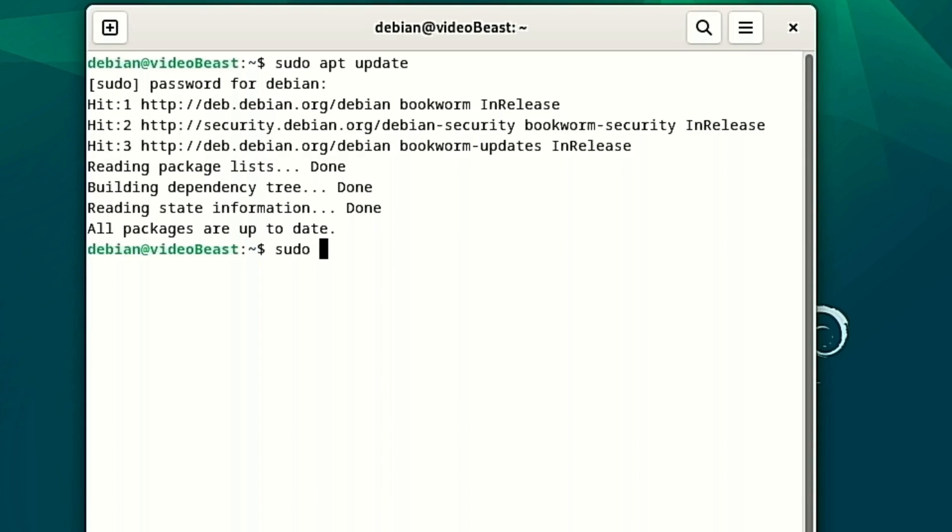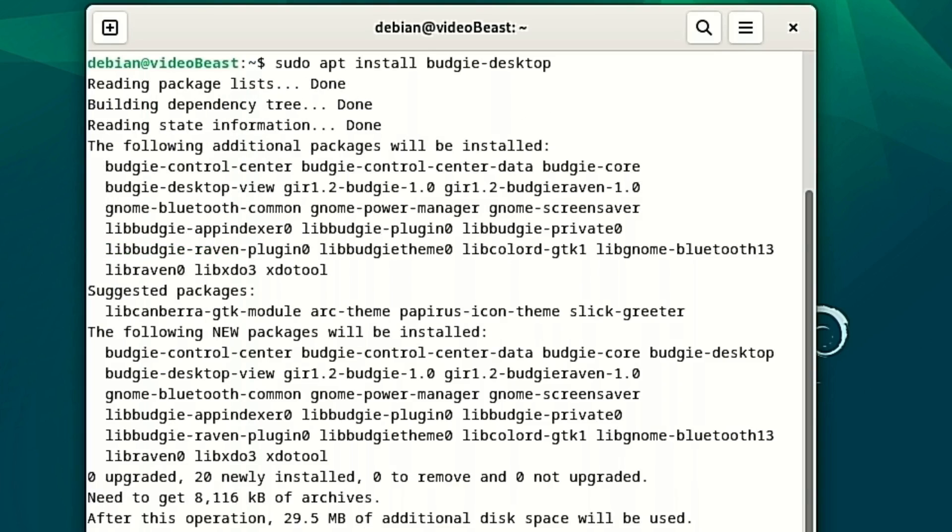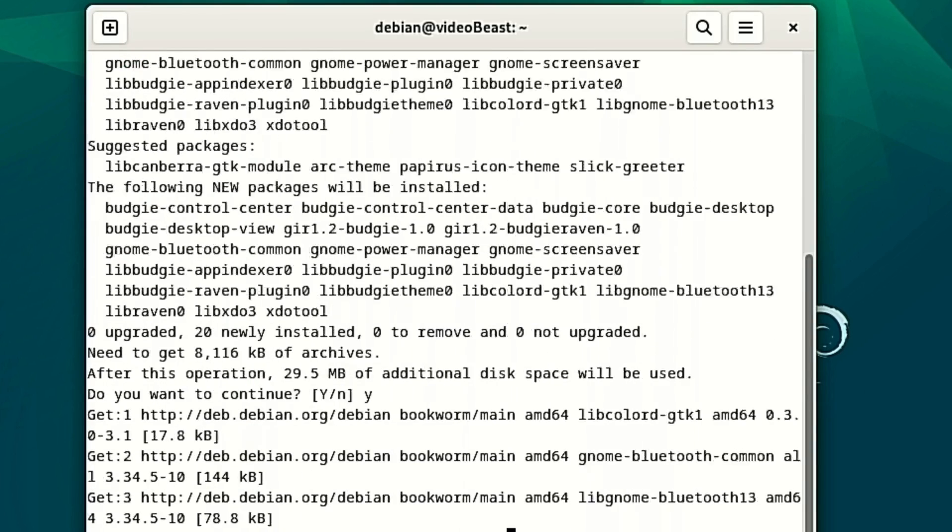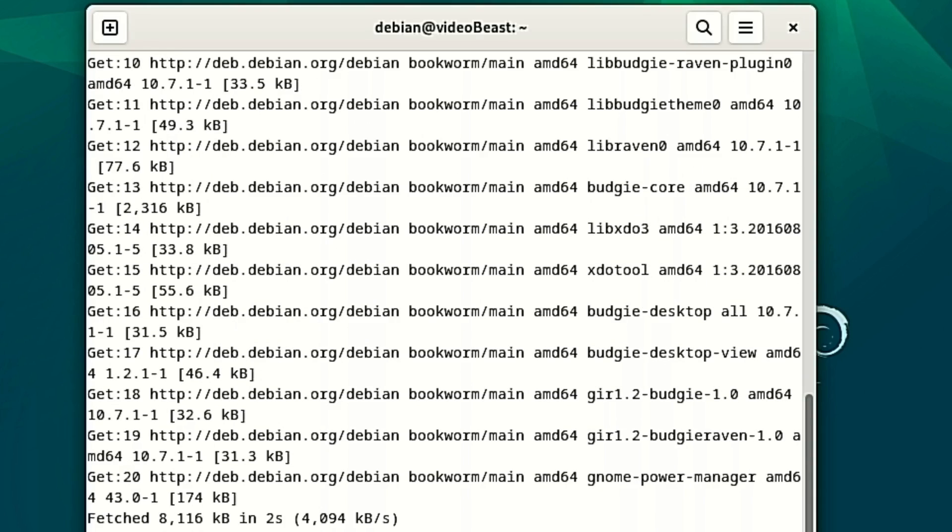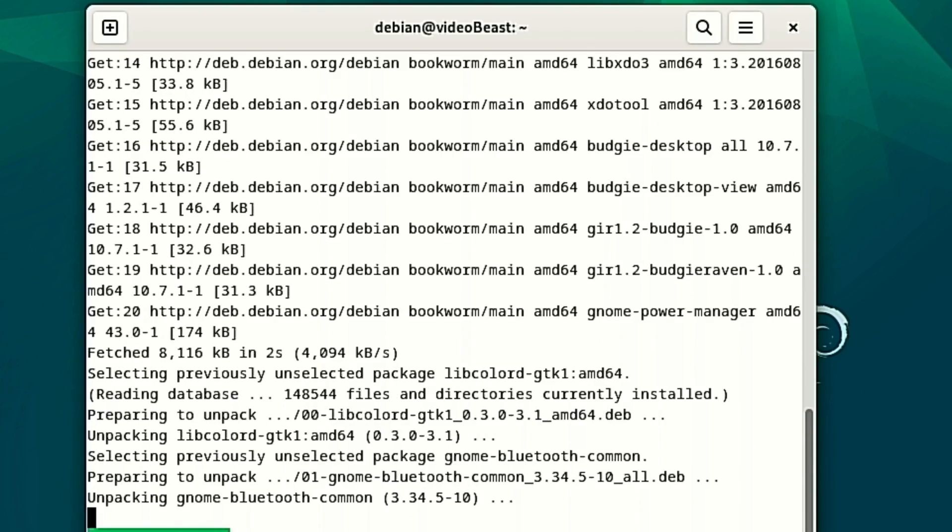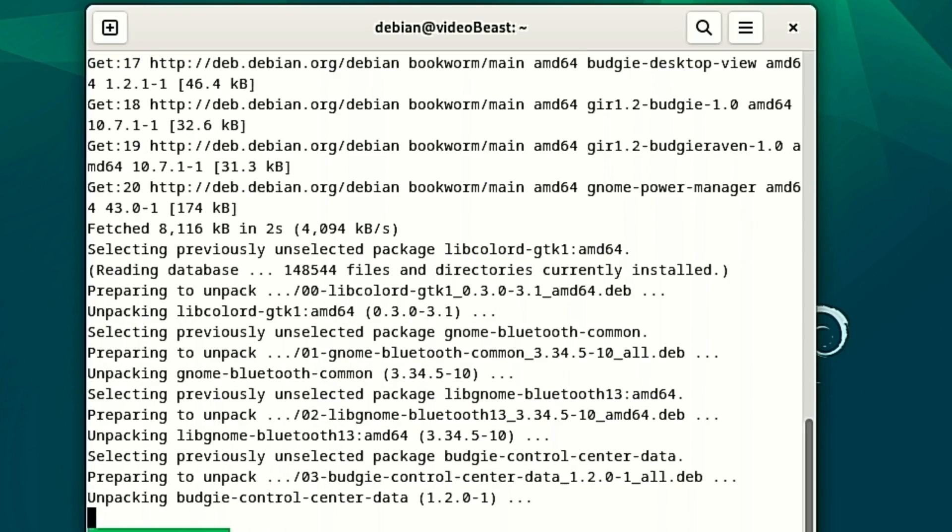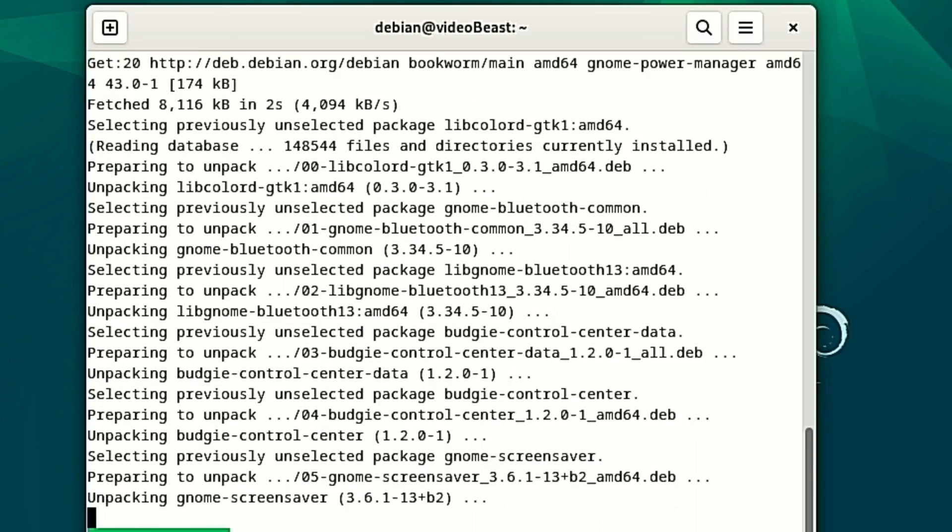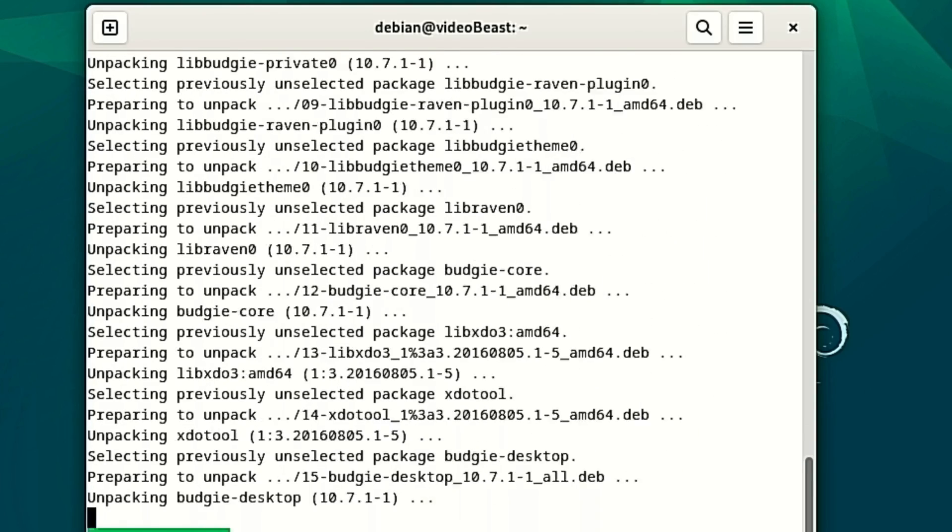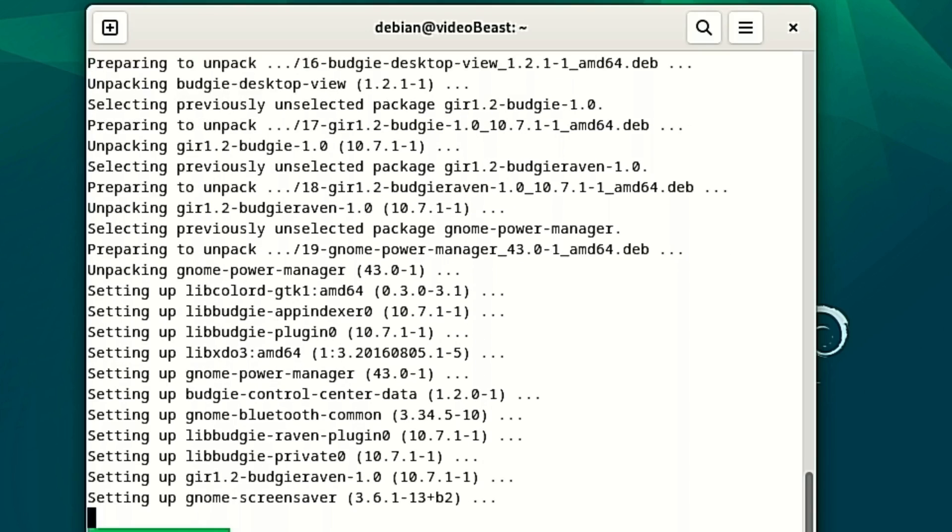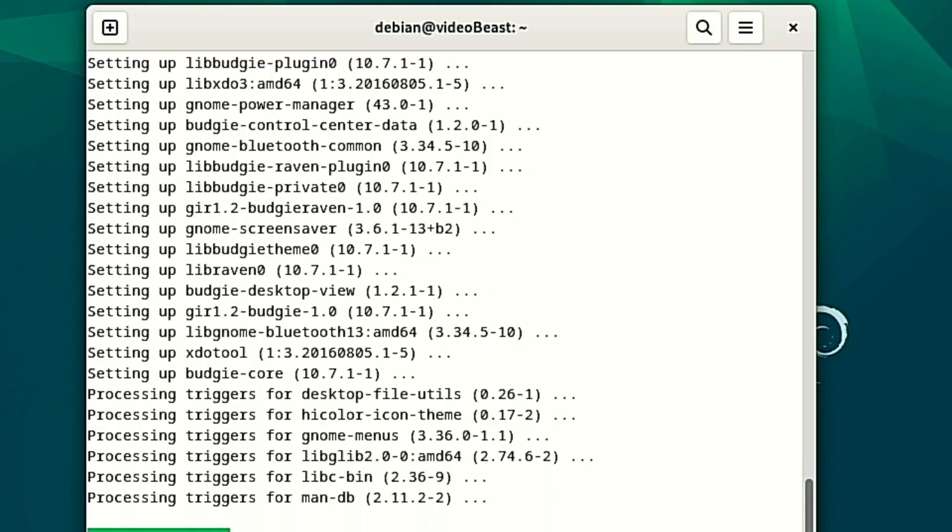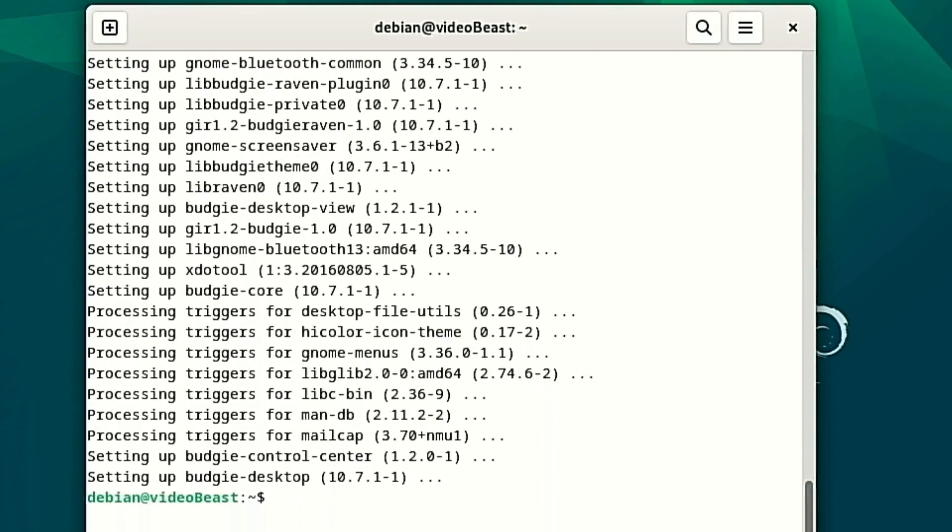So now we are going to do a sudo apt install and to do the Budgie desktop, we're going to do budgie-desktop. This is going to want to download some extra disk space and then it's going to use a total like 30 megabytes extra disk space is what it told us. So now it is downloading a bunch of stuff and getting everything installed.